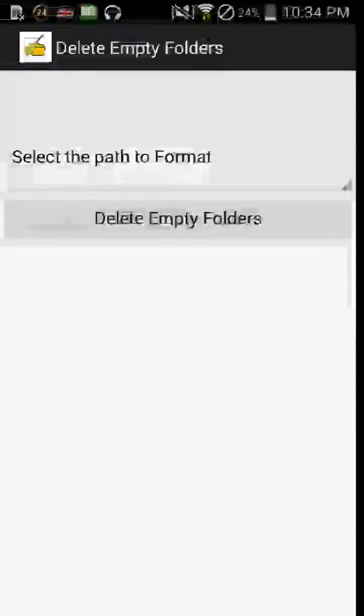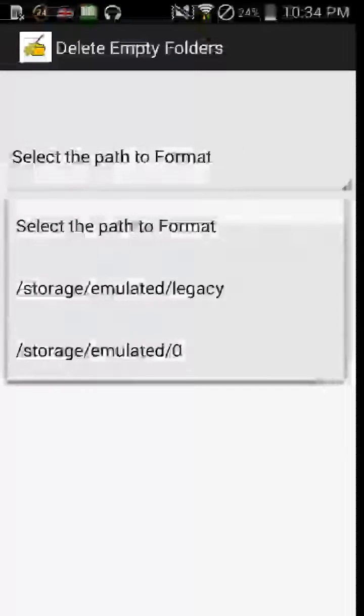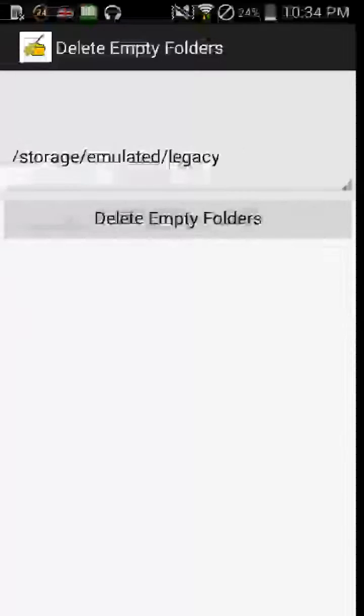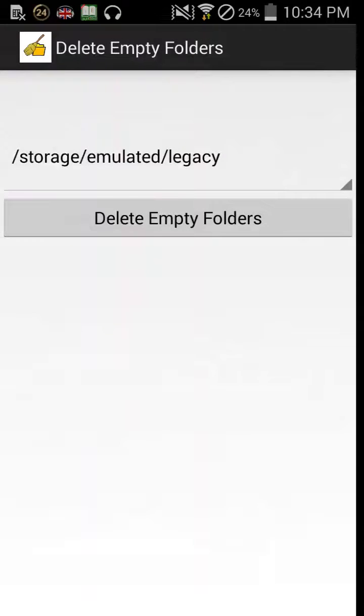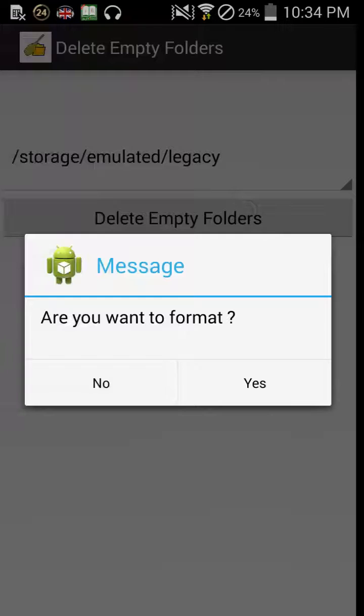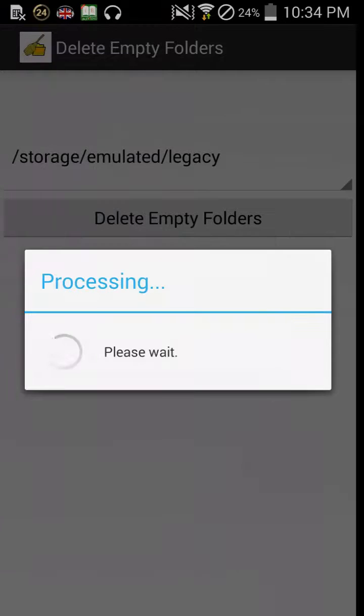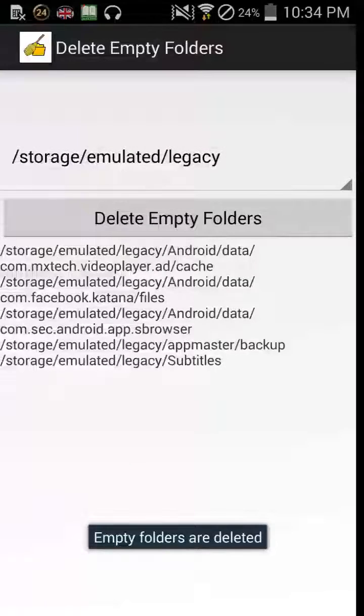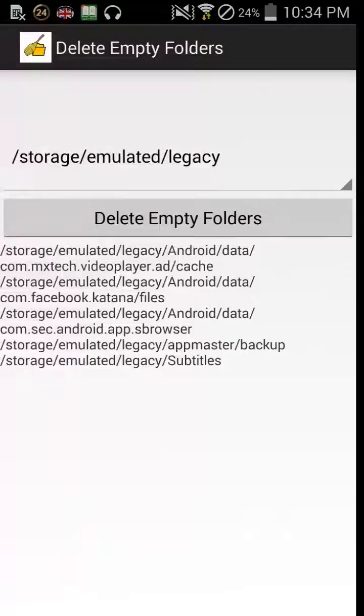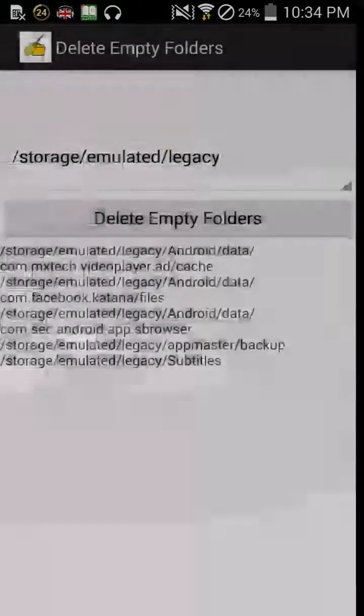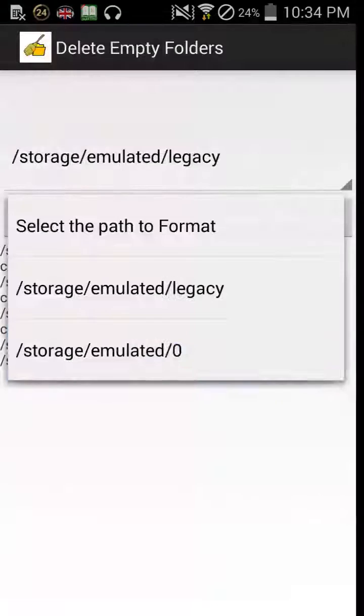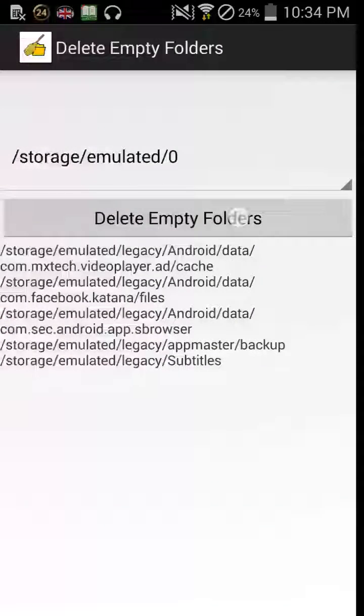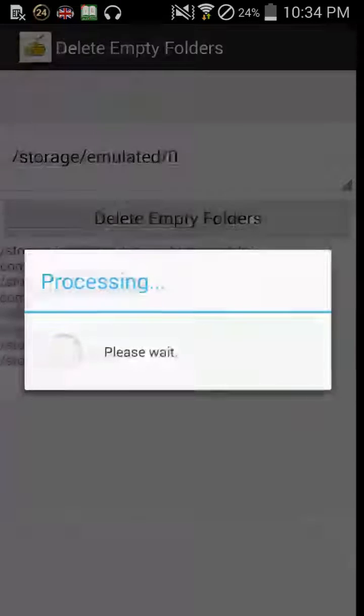Just select the path and delete the empty folders. I'll select yes so that the files are deleted. I'll select another one and yes.